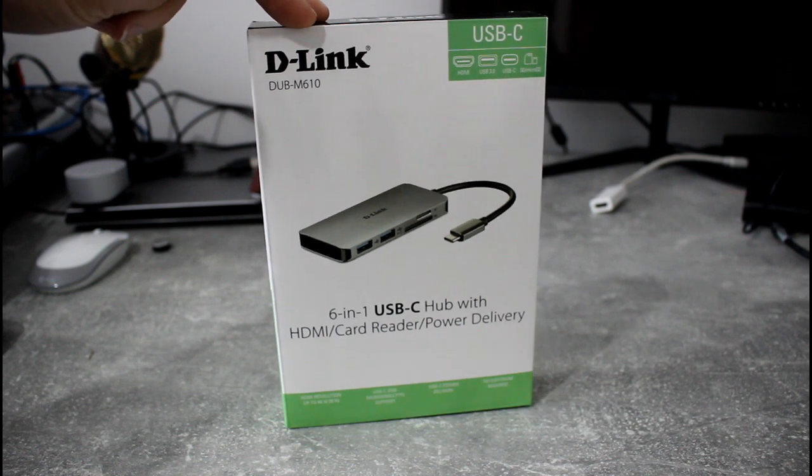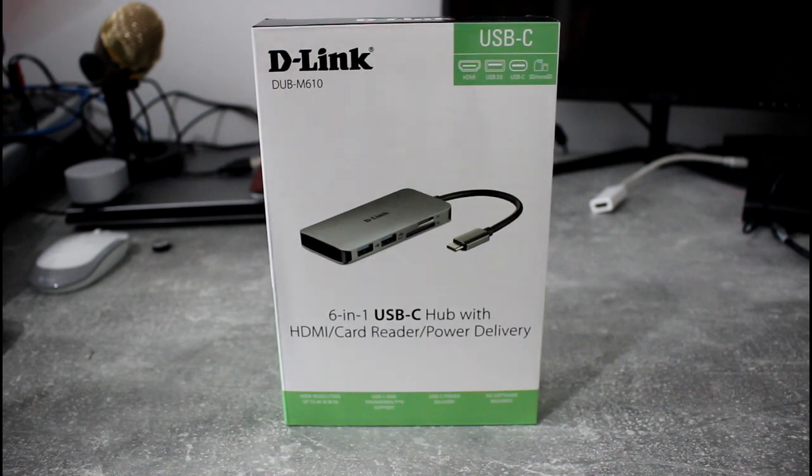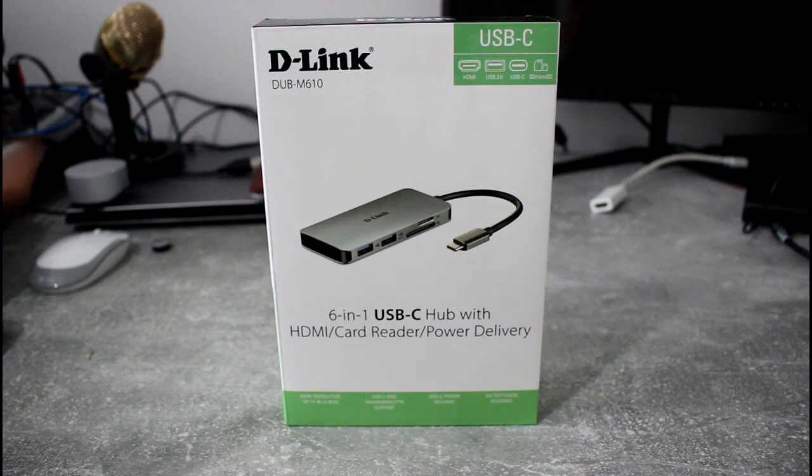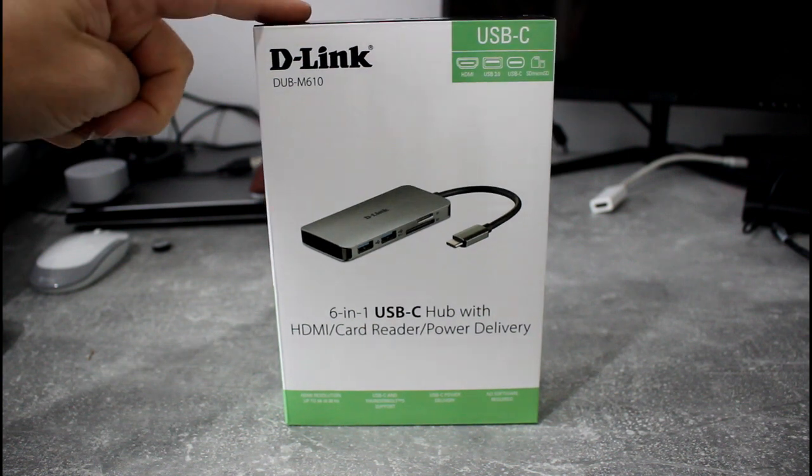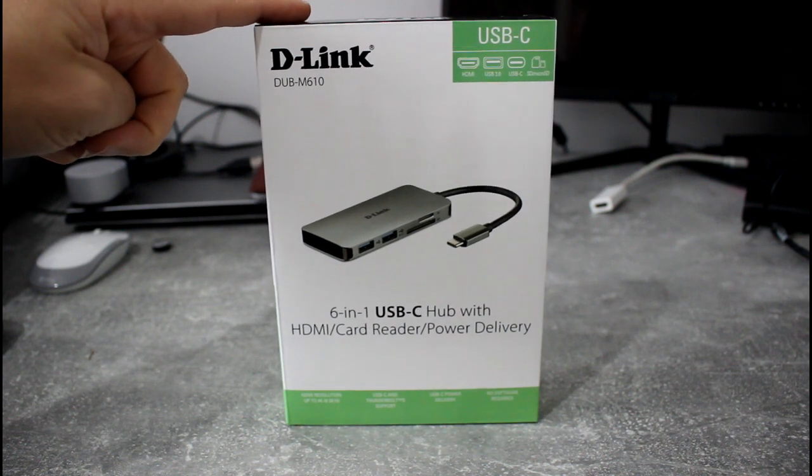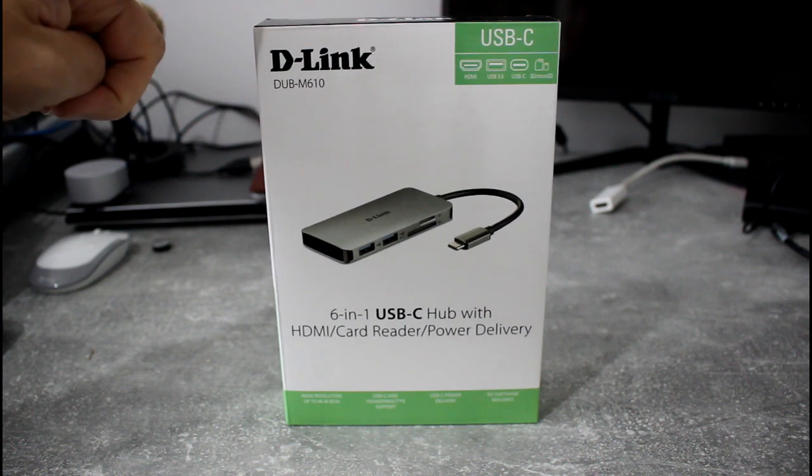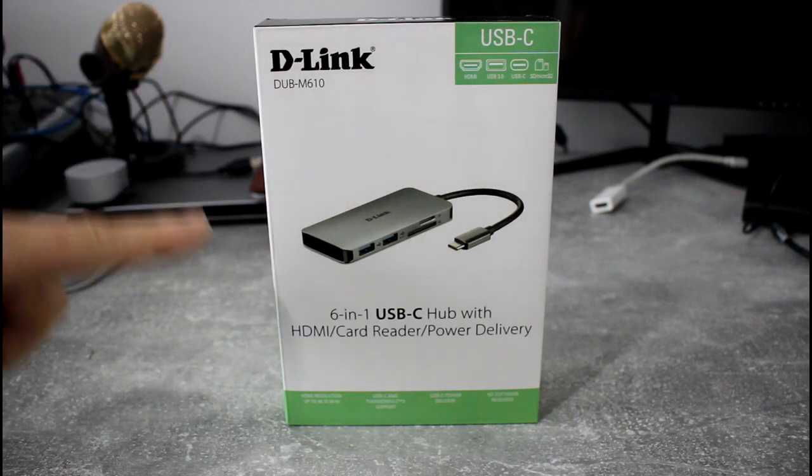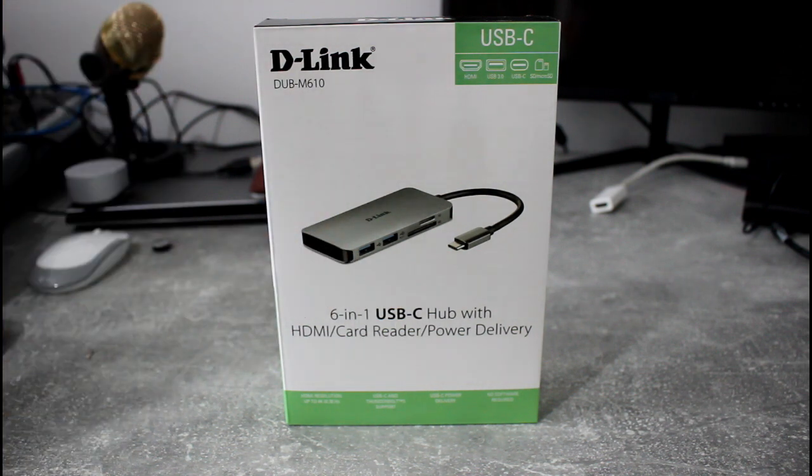The idea of this is you can plug it into your USB-C laptop or other devices that support USB-C. You've got HDMI, you've got an SD card reader, it gives power, you've got USB 3 ports.